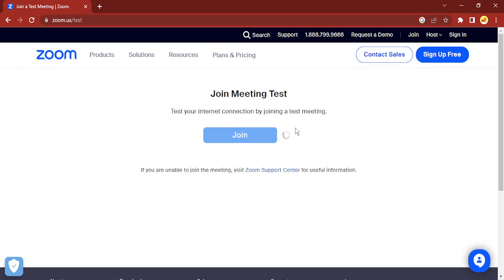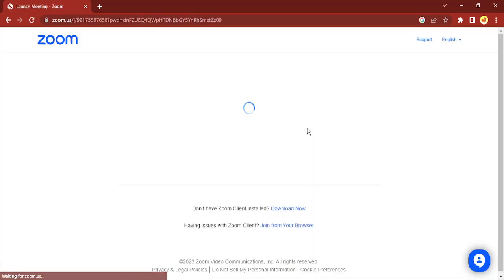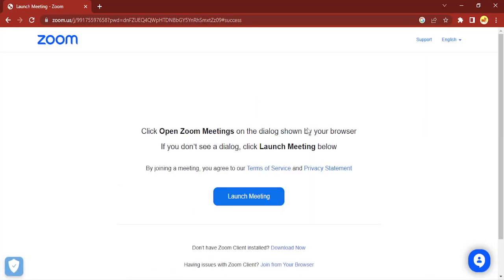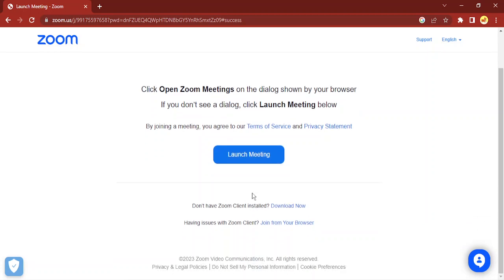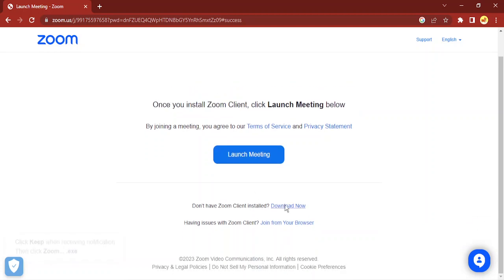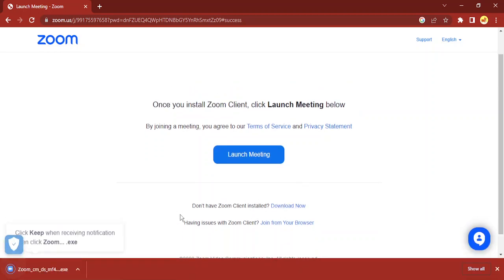first click on 'Join.' Then it is going to ask you to install or use Zoom Meetings. What you need to do is click on 'Download Now,' and once it is downloaded, click on 'Download Now' again.